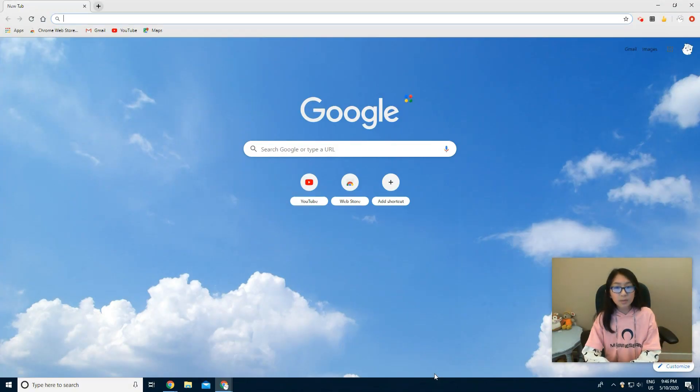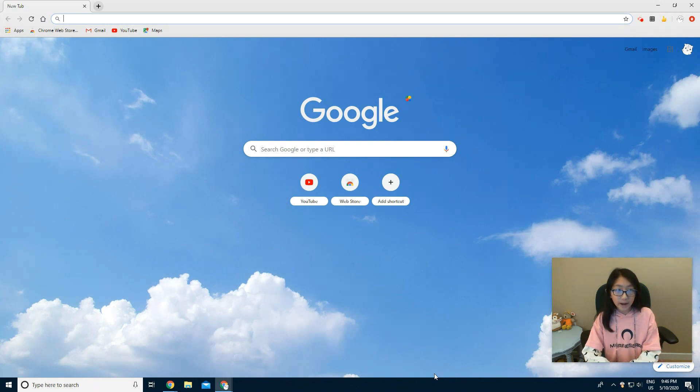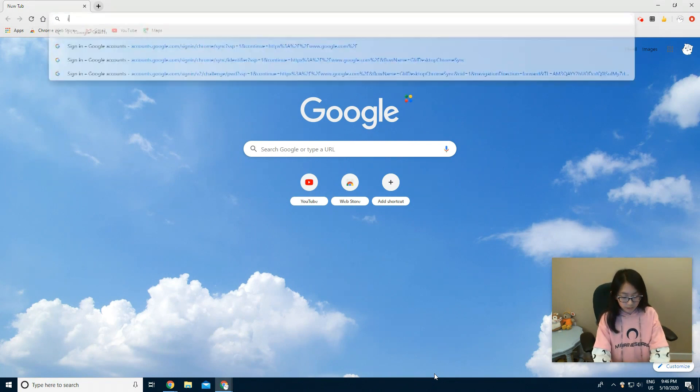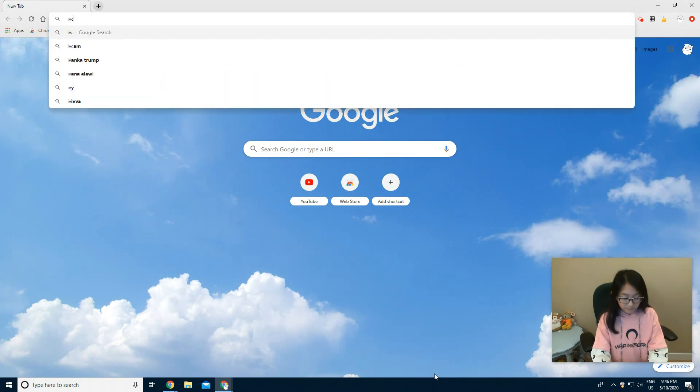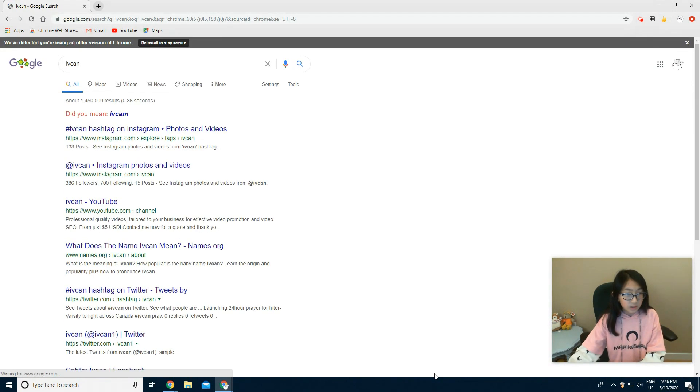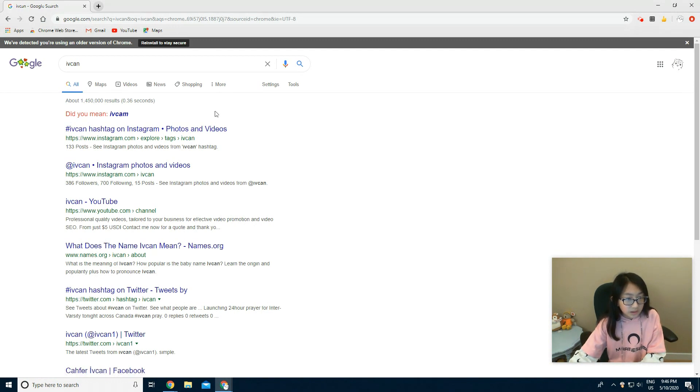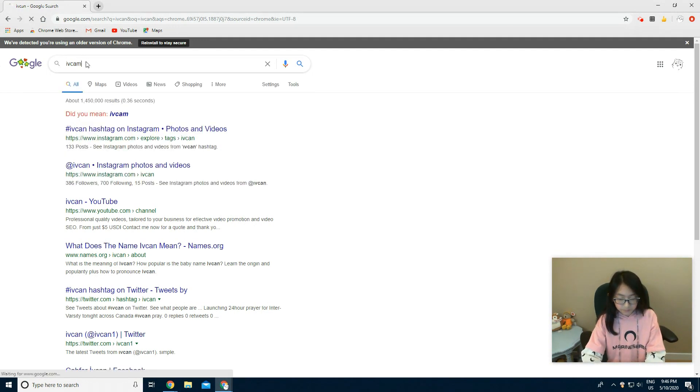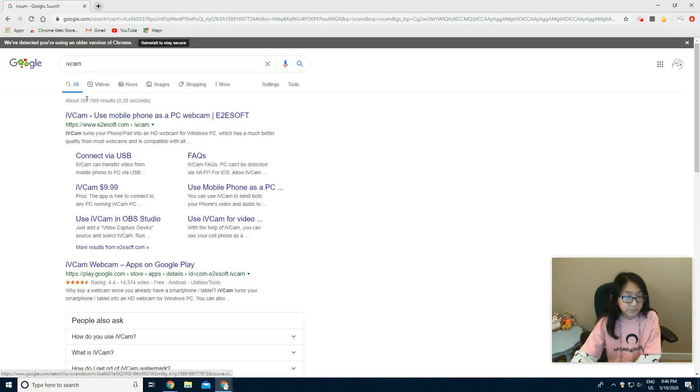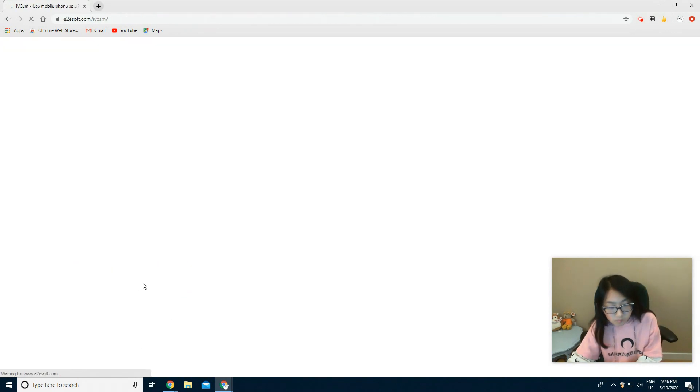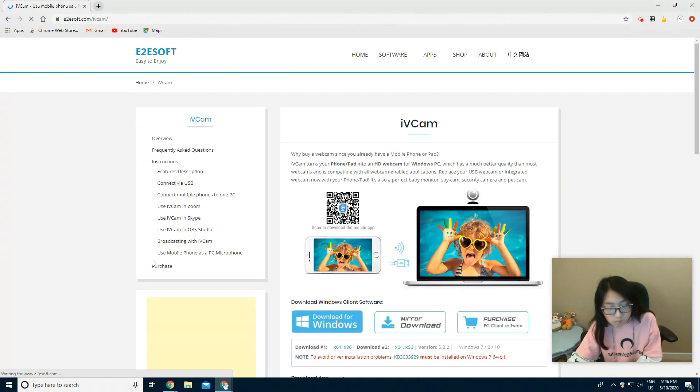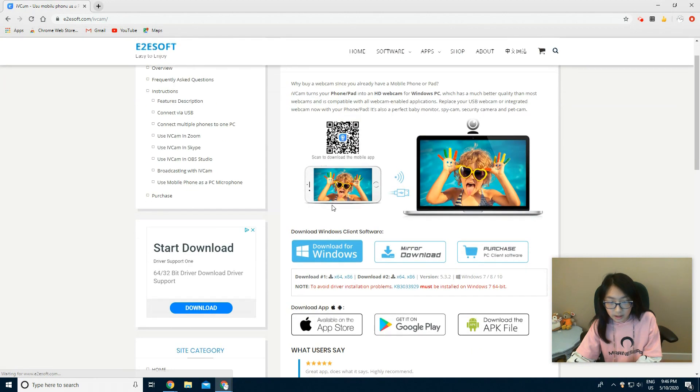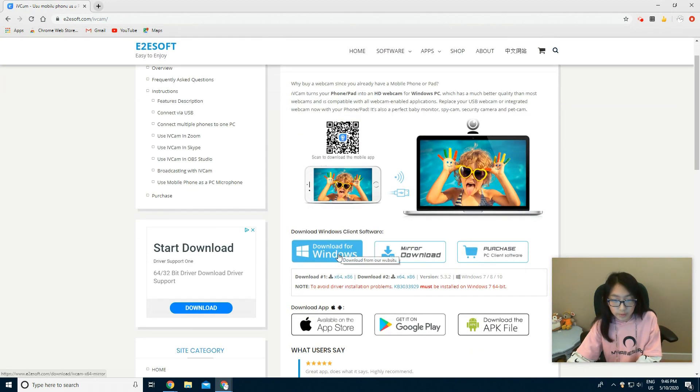So now I'm going to show you how to download that IVcam webcam on your computer. You type in IVcam, click on the first link, now I'm going to press download for Windows.